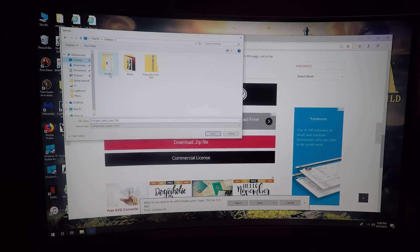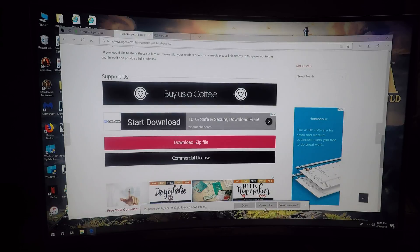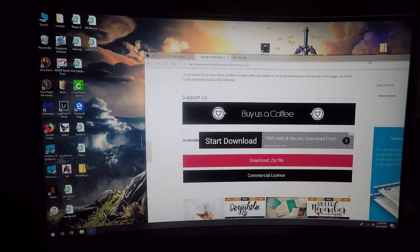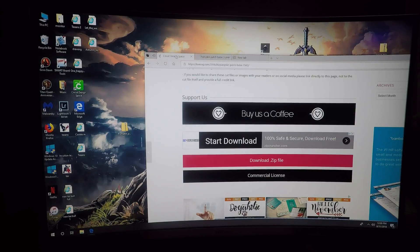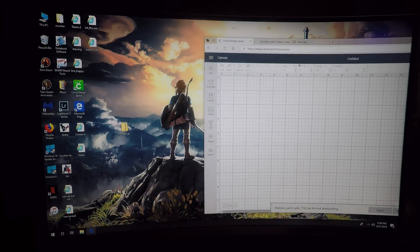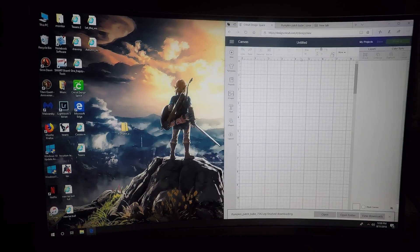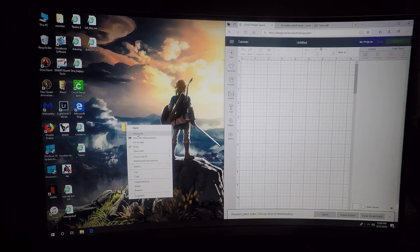You can open it straight from there, or you can find it on your desktop. Here's what the file will look like. I'm going to right-click on it and go to extract all.